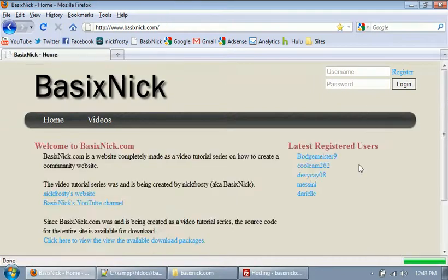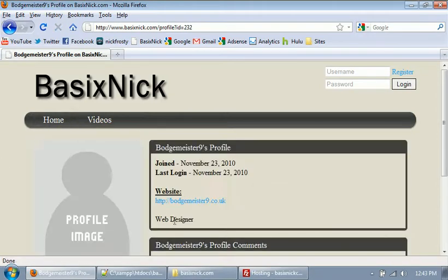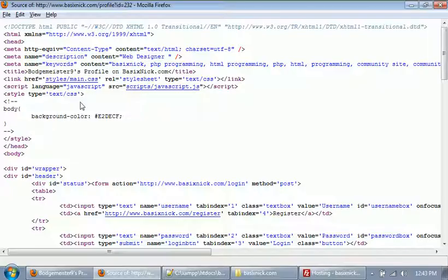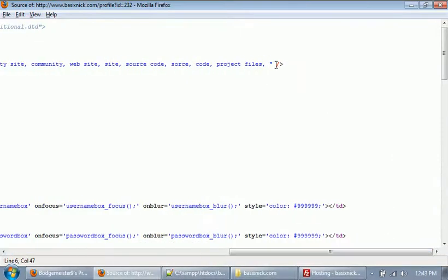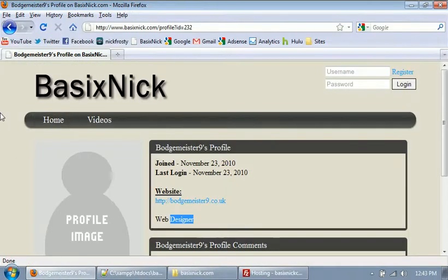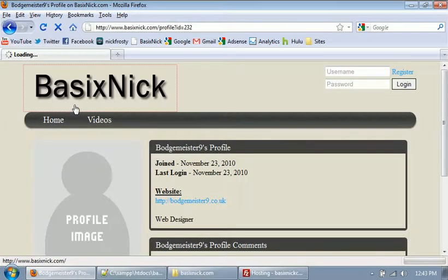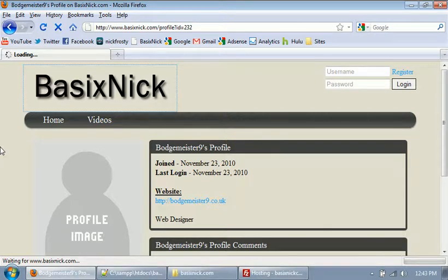If we go to a recent user, their description or bio is 'WebDesigner'. Hitting Control-U to view source, we have the description set to 'WebDesigner'. Scrolling over, they don't have a YouTube username entered — so it's absent. We're dynamically getting and setting our title and metatags for description and keywords, which makes it more user-friendly and search engine-friendly.